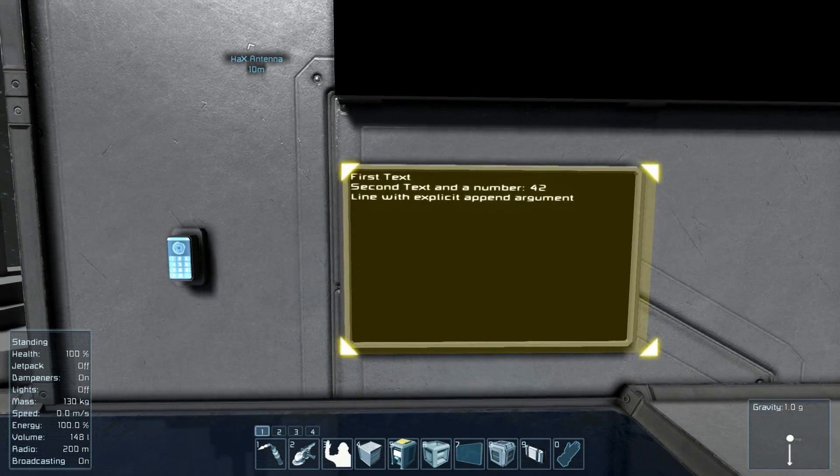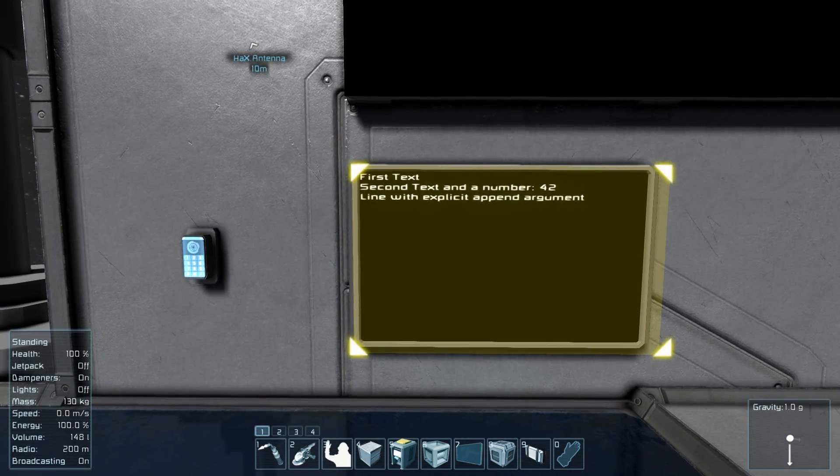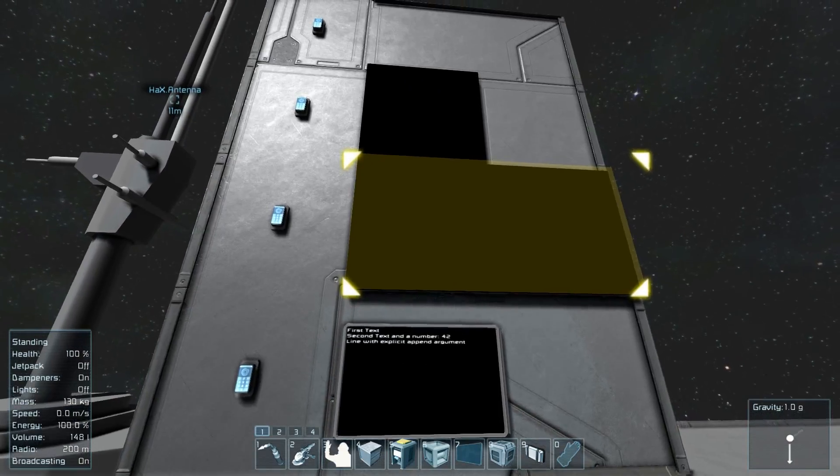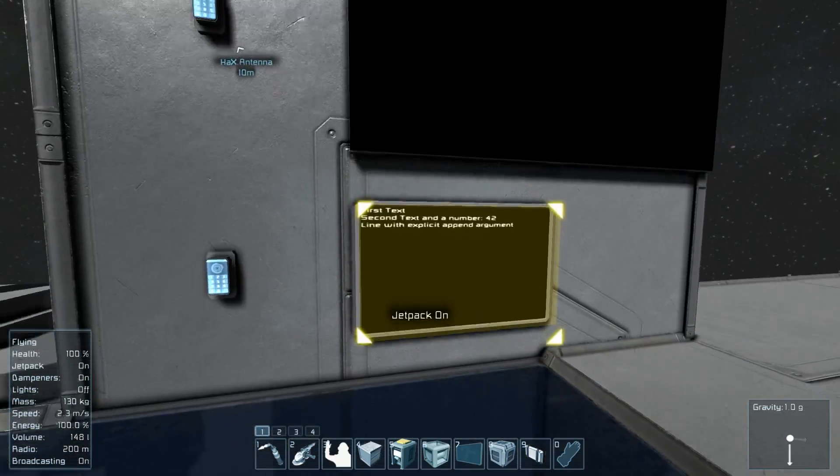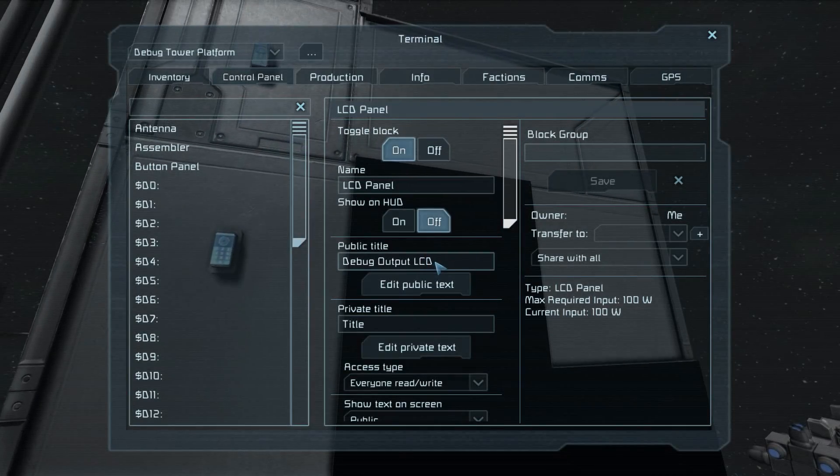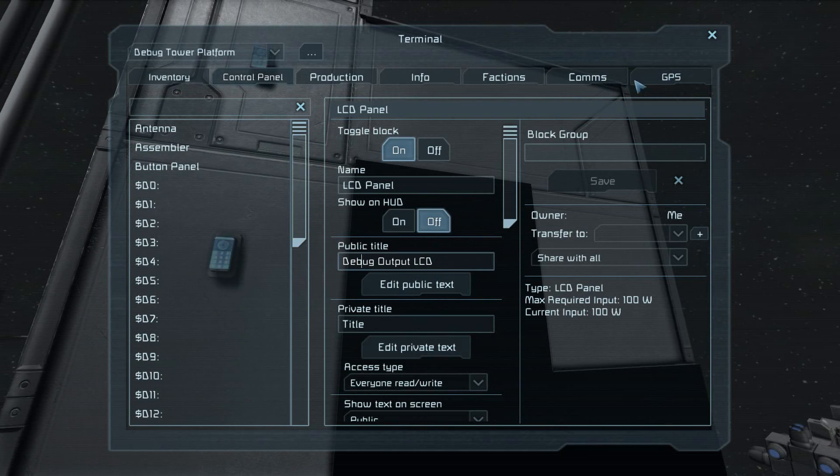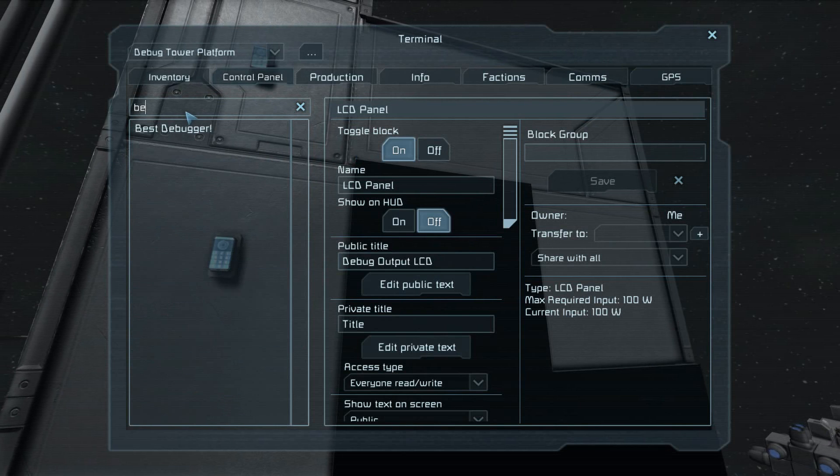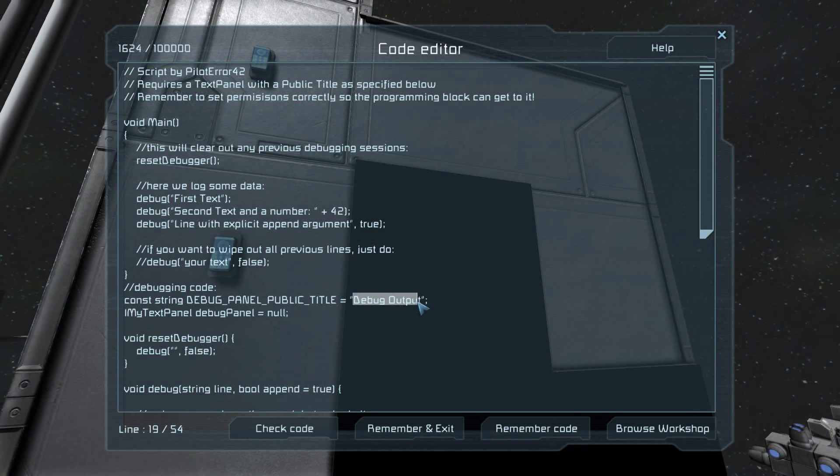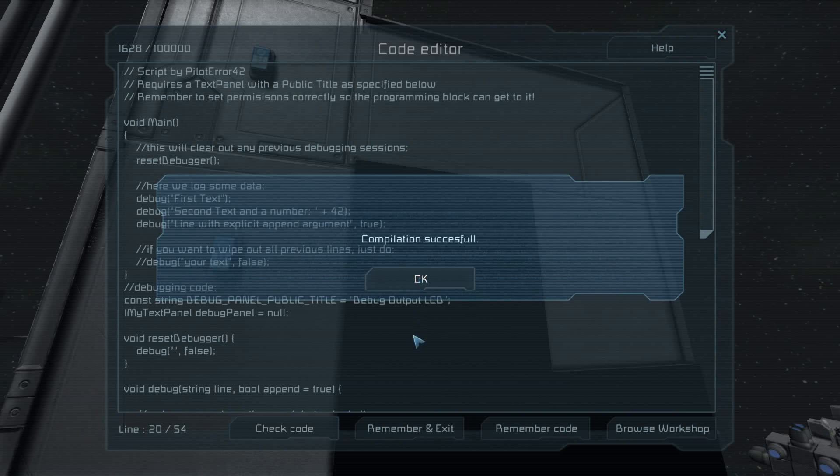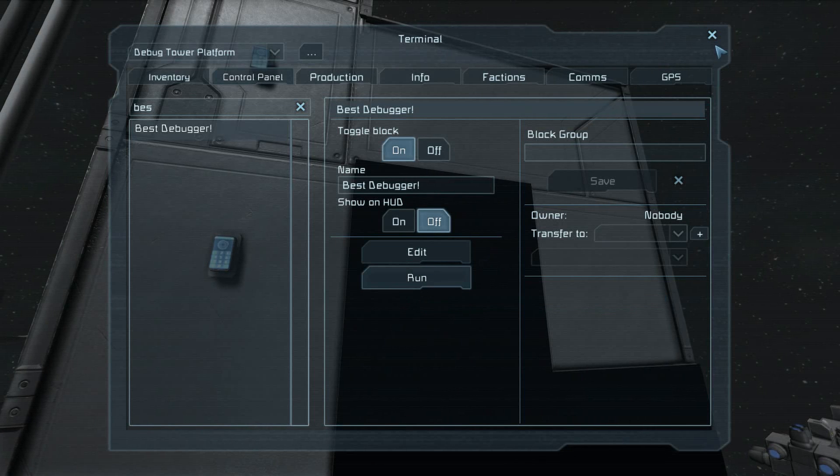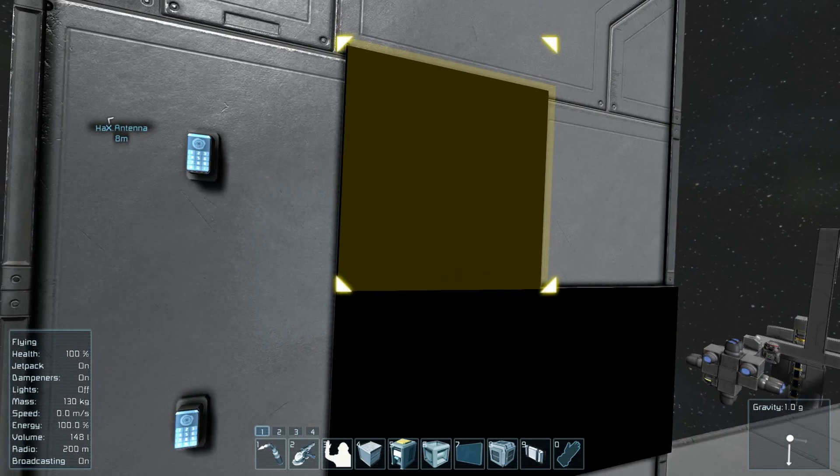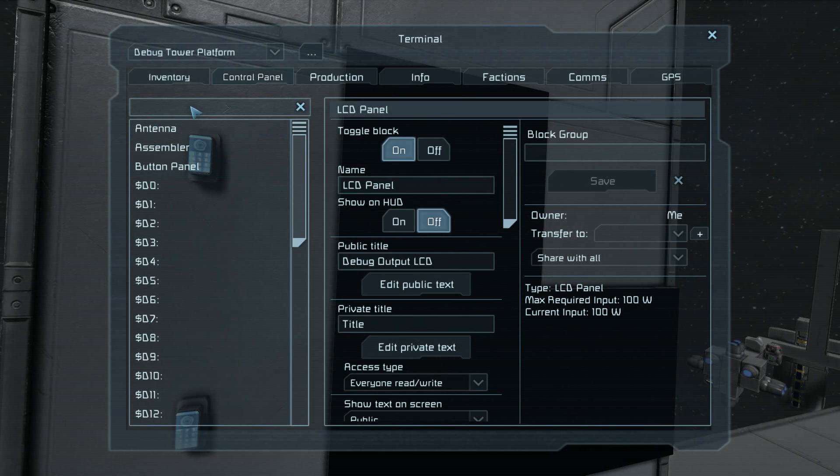And there it is. First text, second text and a number, 42, line with explicit append argument. And it does work. Why did I name you? So this one has the public title of debug output LCD. I'm going to copy that over to the best debugger, as I'm calling it.